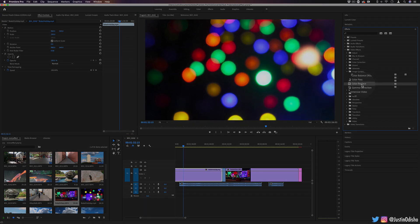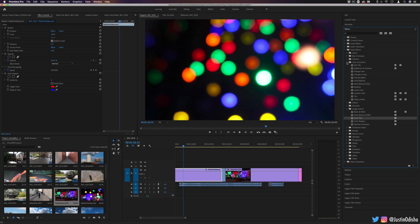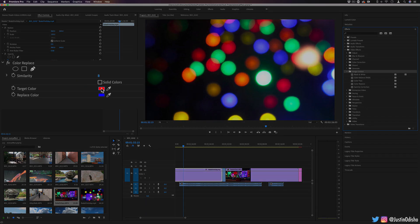Going along with that, we have color replace. This is similar to something in the color correction panel, which is change color and change to color. But in this one, you can choose a target color and choose something to replace it with.